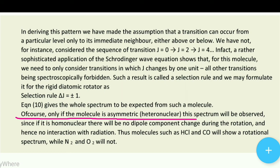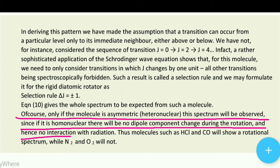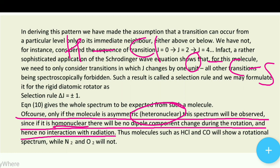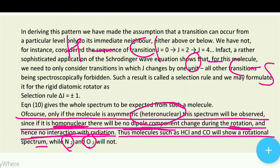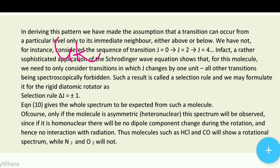Of course, this spectrum will only be observed if the molecule is asymmetric — heteronuclear — since if it is homonuclear there will be no dipole component change during rotation and hence no interaction with radiation. Heteronuclear molecules such as HCl and CO will show a rotational spectrum, whereas homonuclear molecules like N₂ and O₂ will not, because rotation does not change their dipole moment.